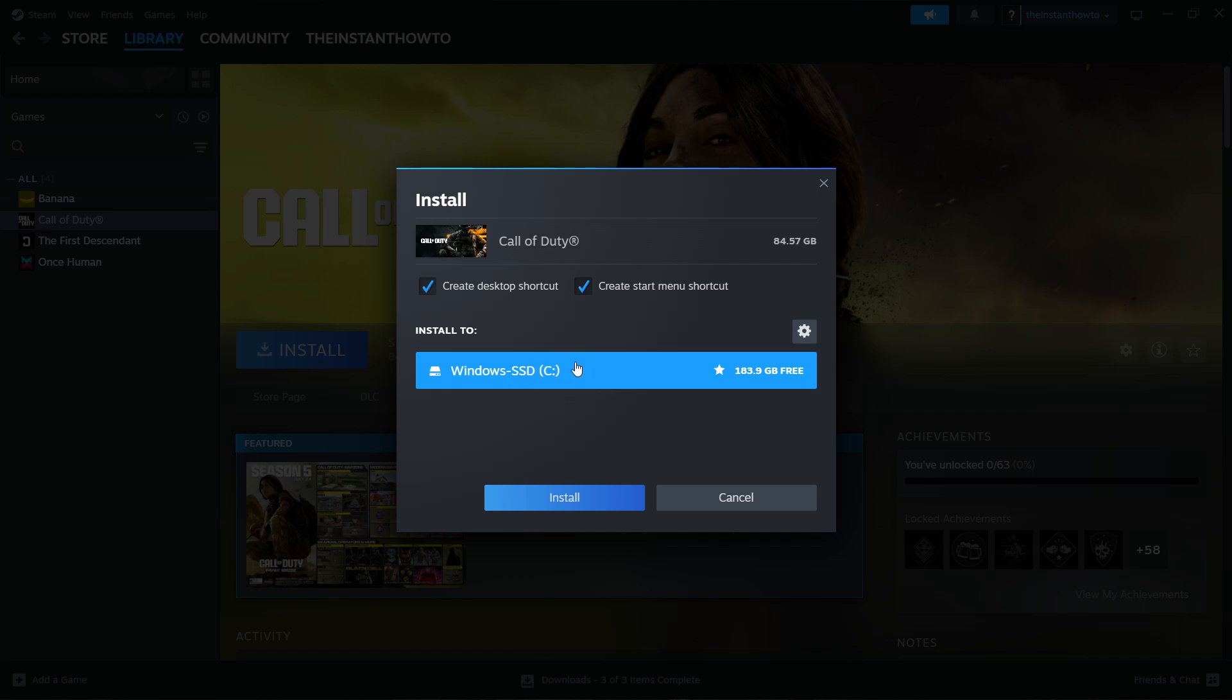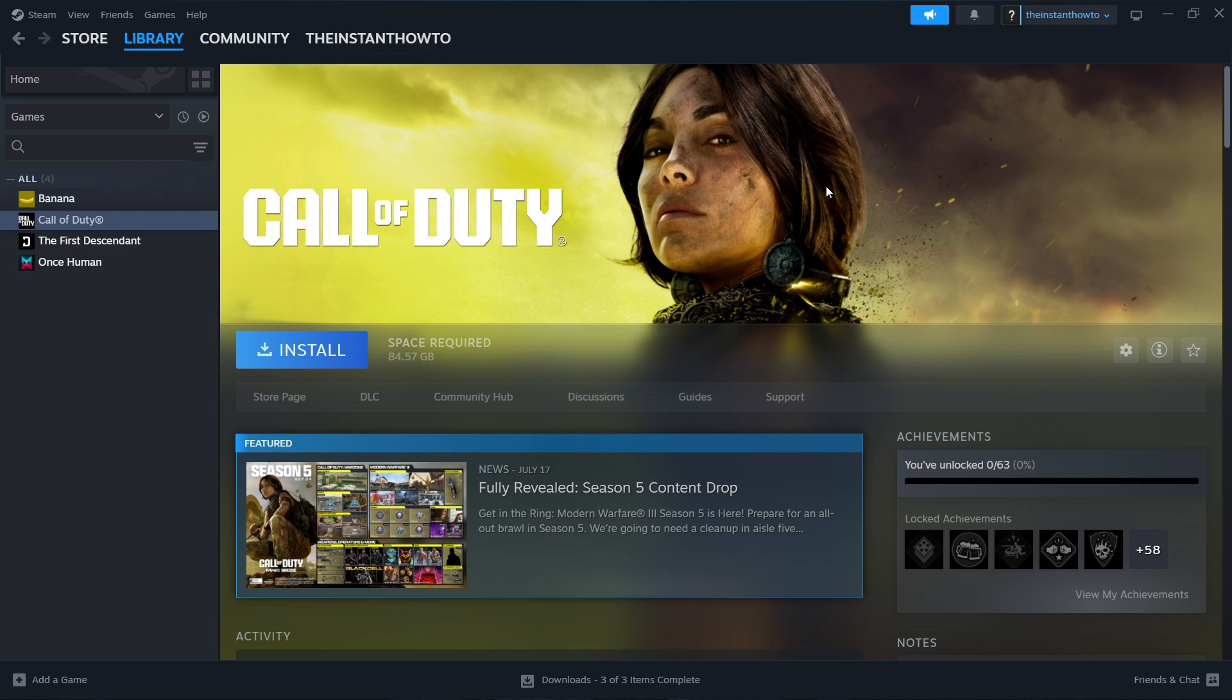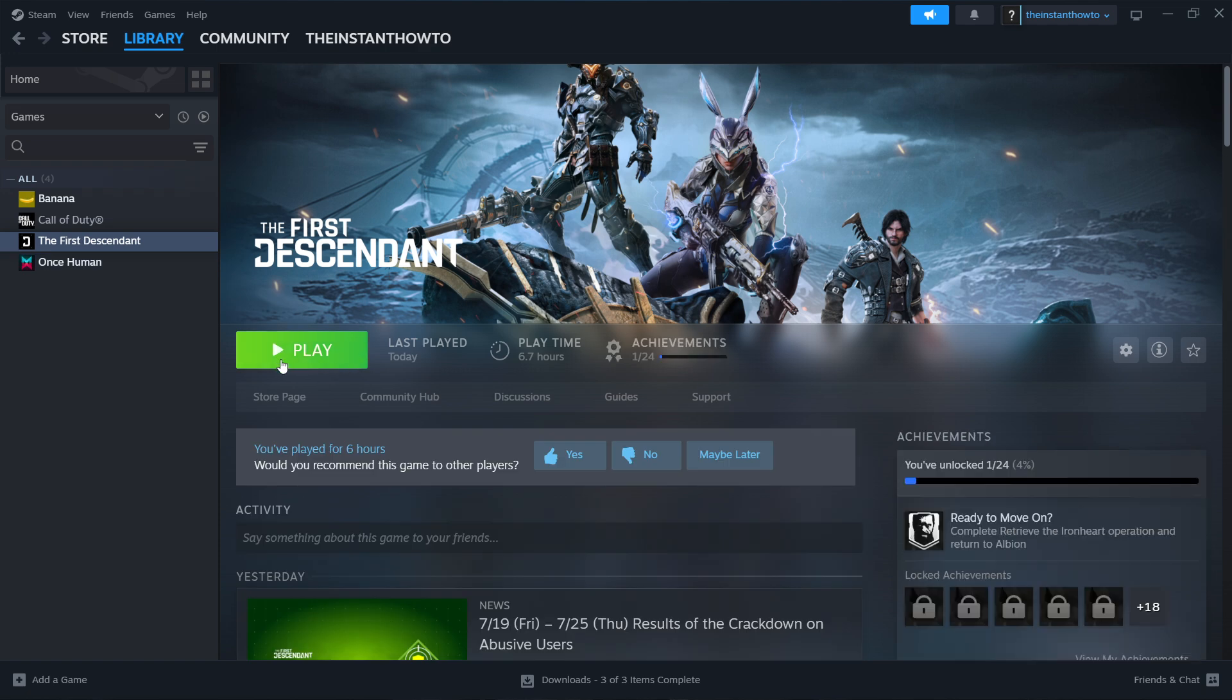Then you want to press Install and the game will automatically download and install onto your computer. Once that's done, you'll be notified by Steam. You can come back to this screen and you'll see a big green Play button. You then want to click this Play button, the game will launch up, and you can start playing.